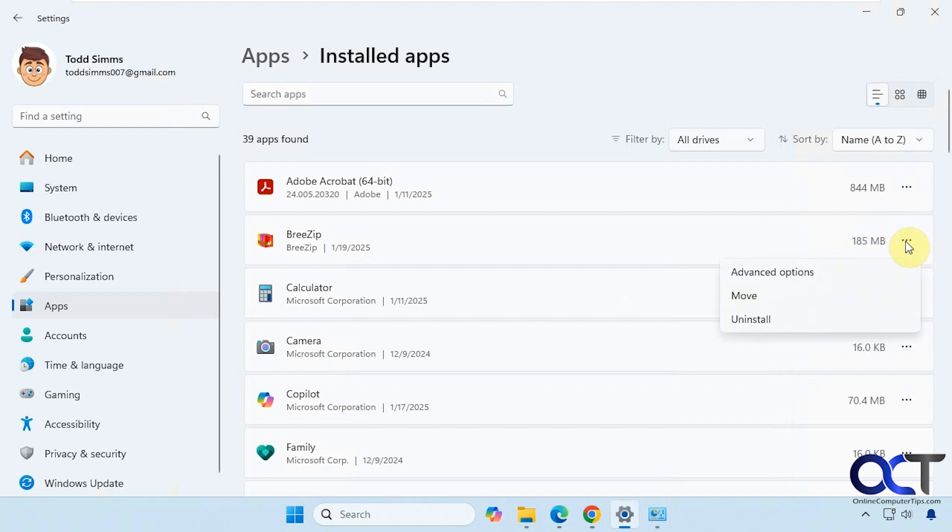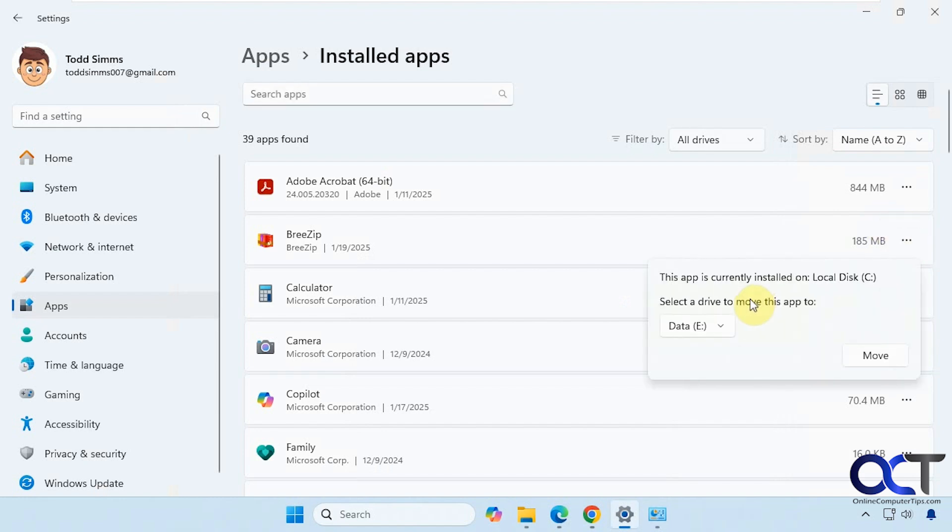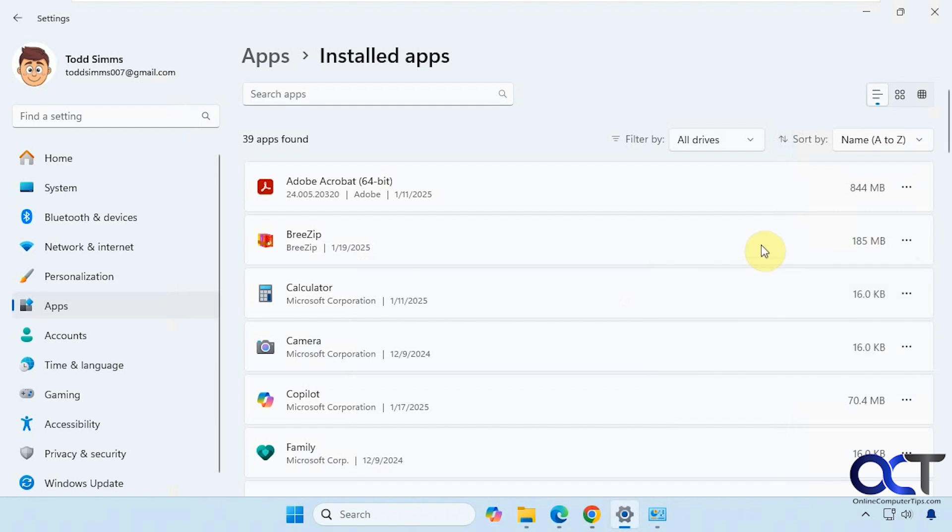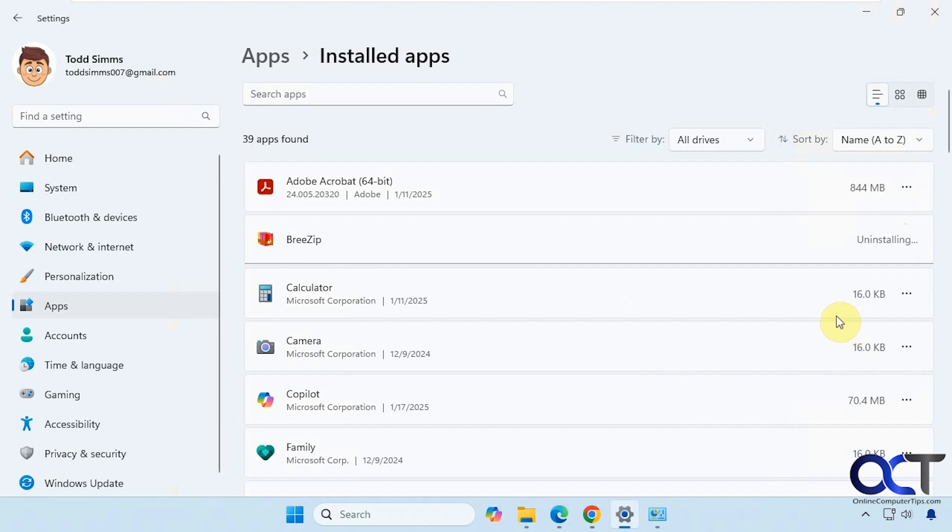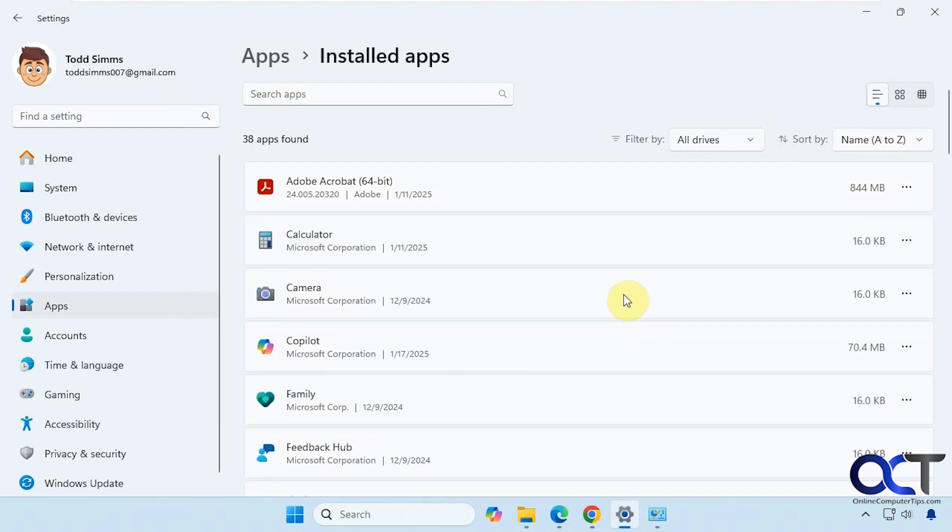If I want to remove this, you can see this one has the Move option. If I want to move it to another drive, I could do so. And if I want to uninstall it, just click on this, Uninstall. And now it's done.